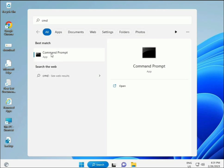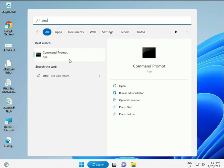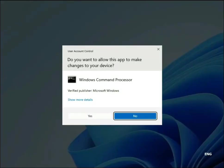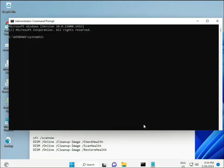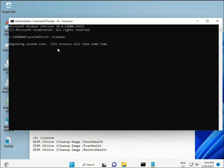Click the Start button, type CMD, and run it as administrator by right-clicking and selecting Run as administrator. This gives full permissions to run the repair commands.